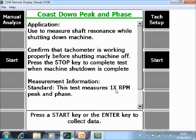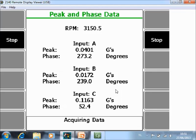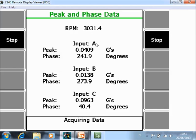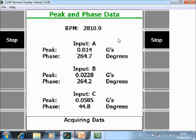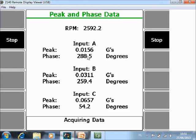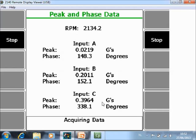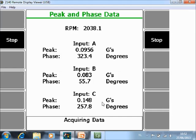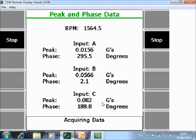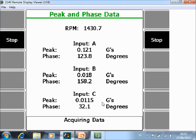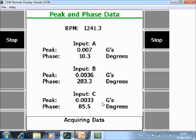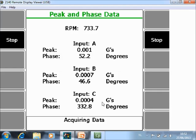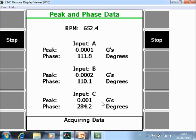When I push start data collection will begin and I can stop the machine now. So the speed is going down and for every channel you see the amplitude and the phase immediately.